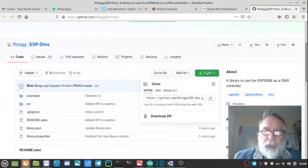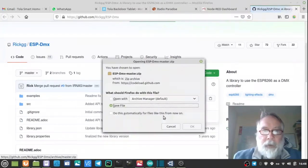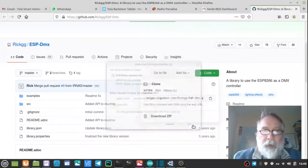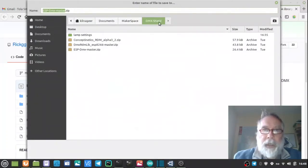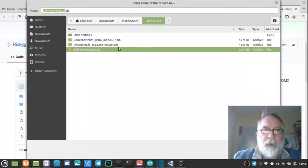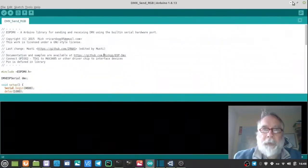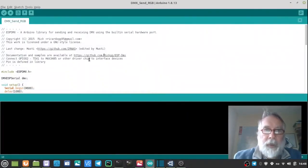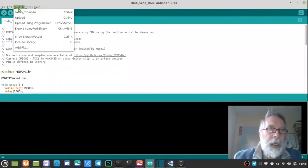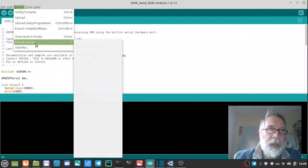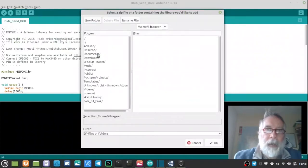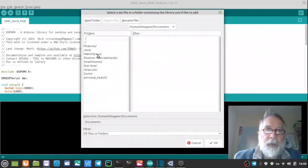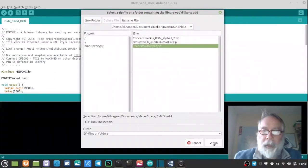And then what we need to do is to download the zip file. So click on download zip, save the file. And I actually have it down under makerspace DMX Shield and there's the file already saved. So I won't do that. But then in order to use that zip repo is you go into the sketch, include library and add zip file. And there all you have to do is go into the makerspace DMX Shield and there and click OK to include it.